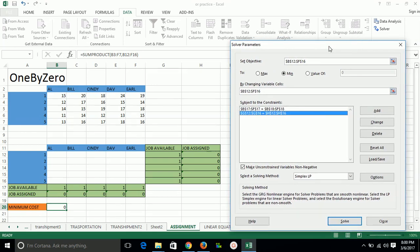Now using a solving method, that is Simplex LP, we will solve.